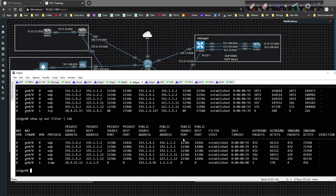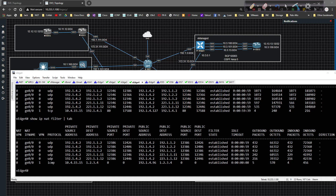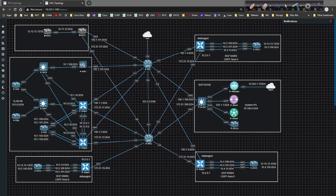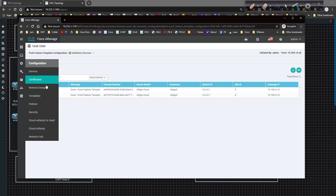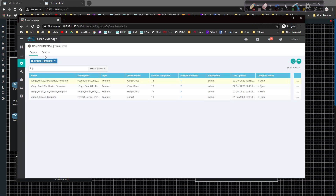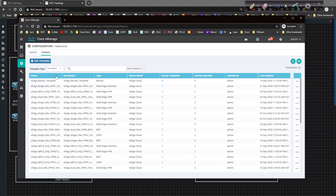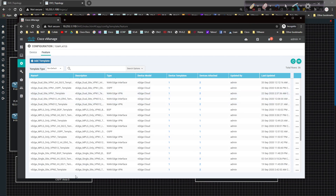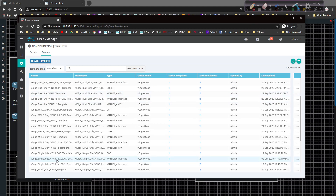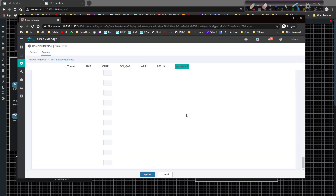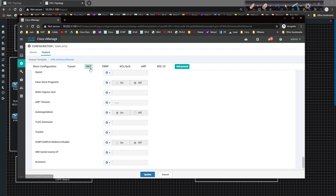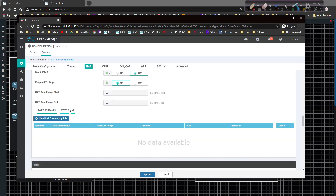I'm going to jump back over to vManage, go back to Templates, open up the Feature Template for GE zero slash zero under Single Site VPN 0. Click Edit, and then underneath the NAT construct I'm going to click on Static NAT — this is where you create a new static NAT entry.